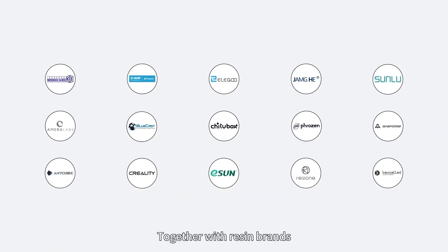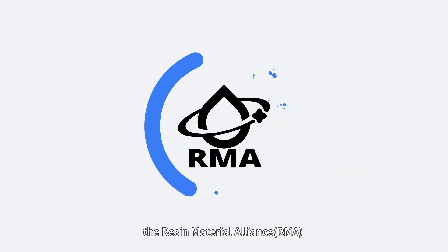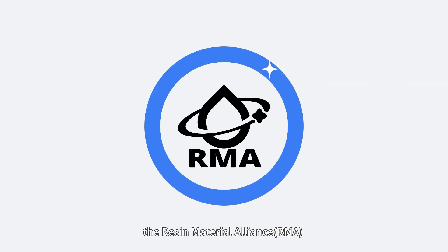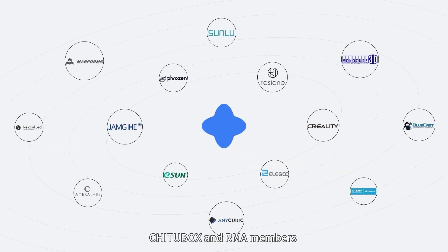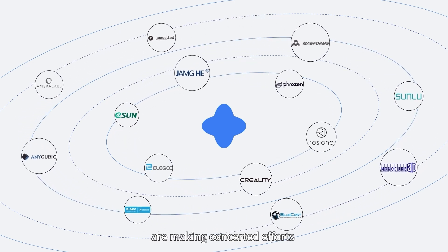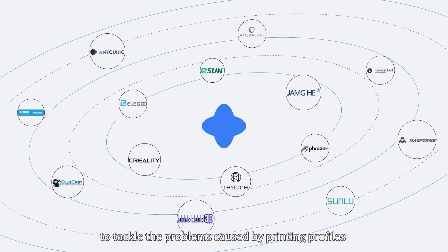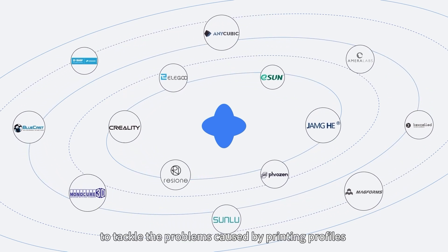Together with Resin Brands, ChituBox has established the Resin Material Alliance. ChituBox and RMA members are making concerted efforts to tackle the problems caused by printing profiles.